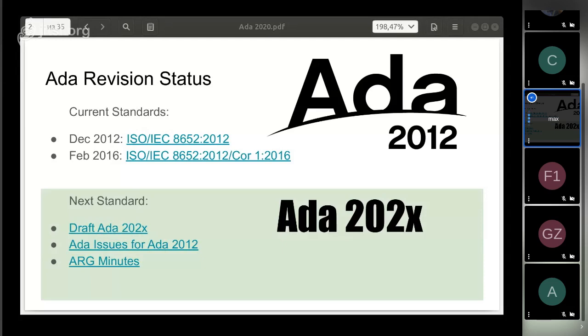Since the release date is not yet known, the Ada Rapporteur Group (ARG) is responsible for developing the Ada standard. There is an ARG website where you can follow the development process. The draft of the standard has been published there, along with the Ada issues database and ARG minutes. This review is based on that draft.